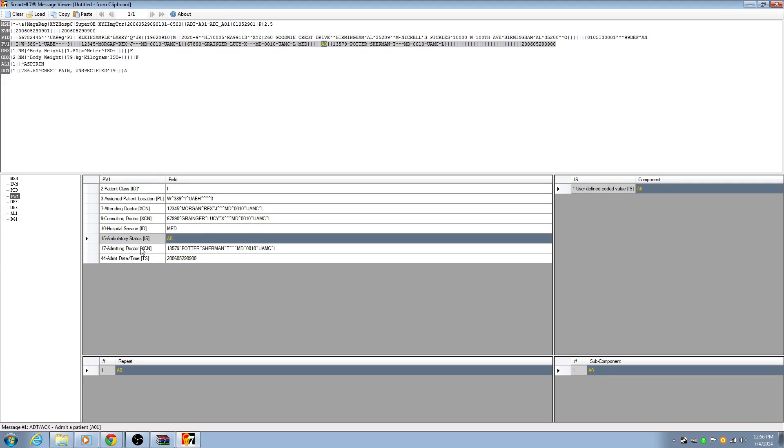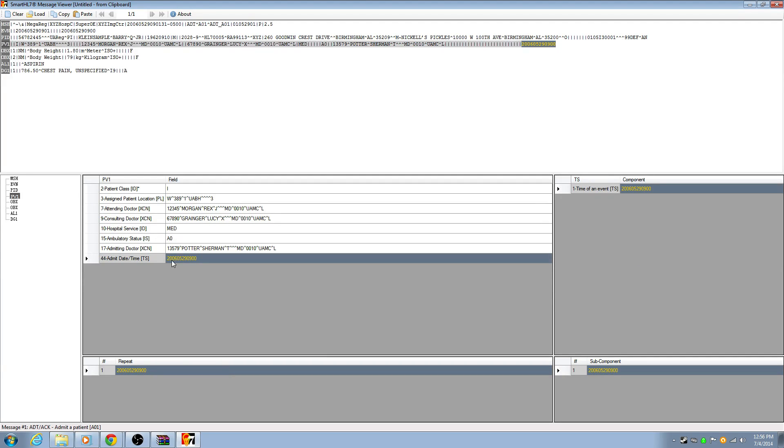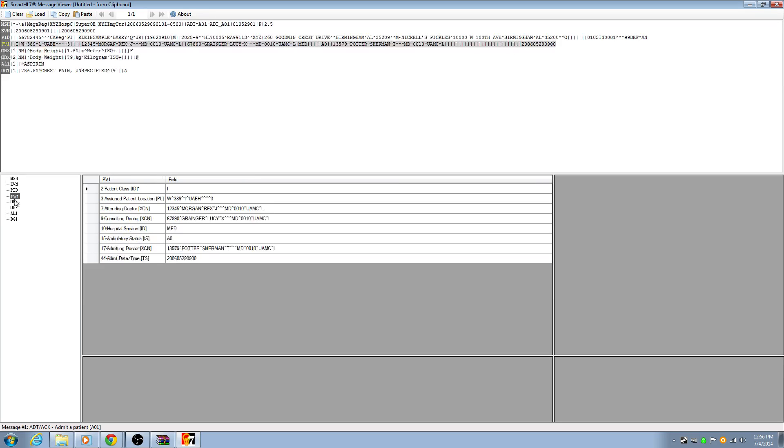Ambulatory status, I'm not going to get into. Attending, admitting doctor, same thing. Admit date. This is a really important field here. Admit date and discharge date, which is 45. On an A01, which this is what this is, an A01, you should definitely see an admit date. On an A03, which is a discharge message, you're going to see an admit date and a discharge date. You should always get a discharge date whenever you see an A03.